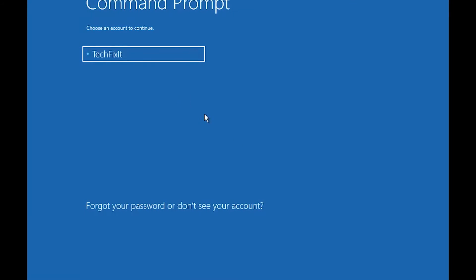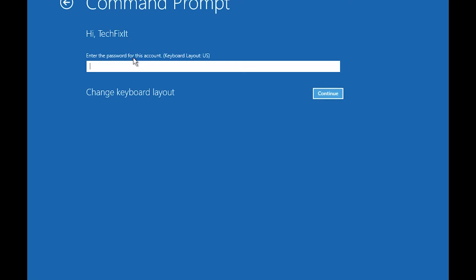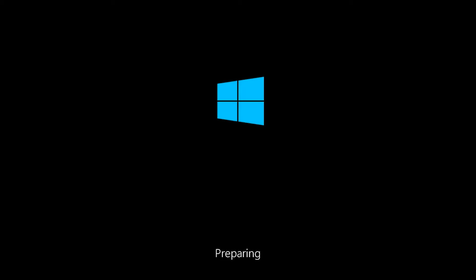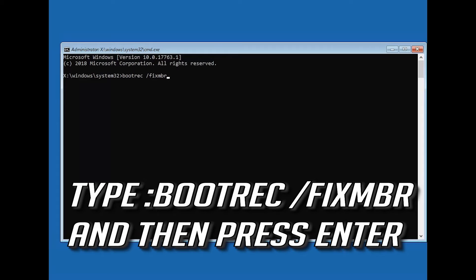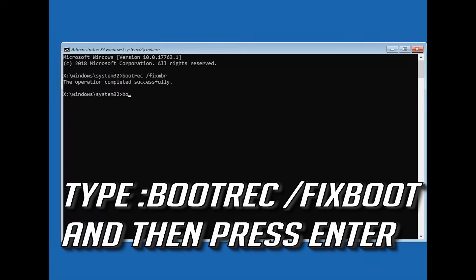Select your account. Type in your password and if you don't have one just press Continue. Now type bootrec /fixmbr and then press Enter. Type bootrec /fixboot and then press Enter.